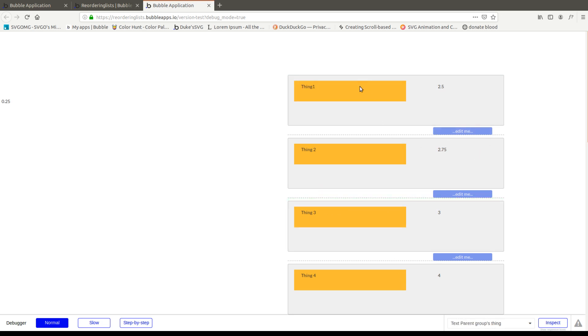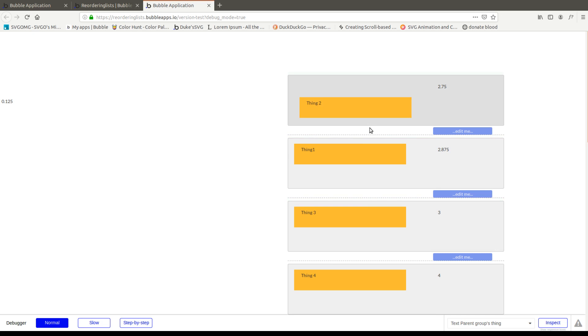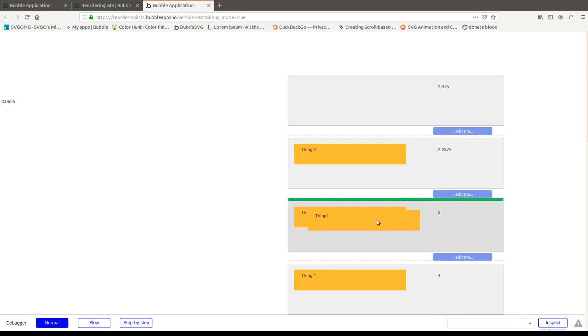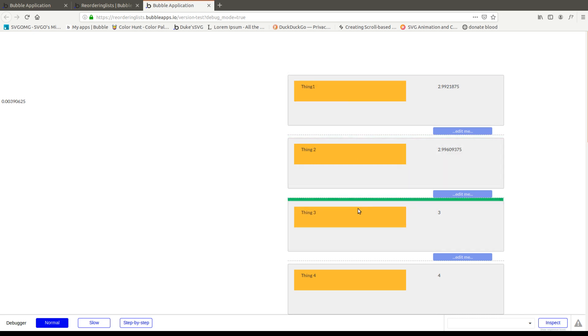And you can keep doing this as many times as you want. And it'll just divide by two and add some decimals and reorder the things properly wherever you drop them. And that's how you do a reordered list.